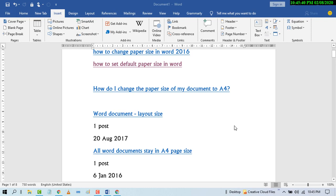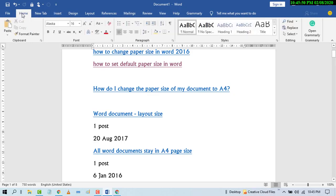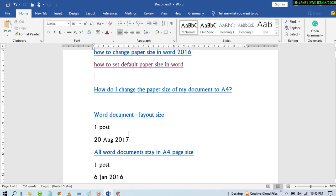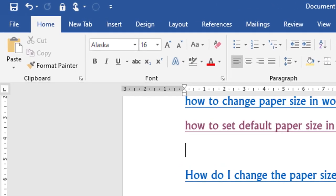Hello and welcome. Today in this video I'm going to show you how to insert a screenshot in an MS Word document. First of all, open MS Word, and after that click on Insert.